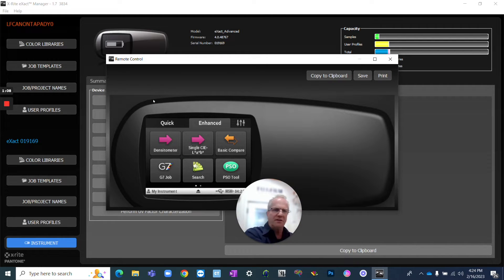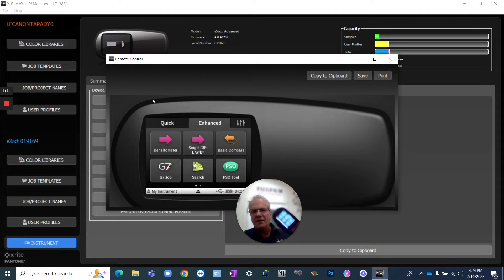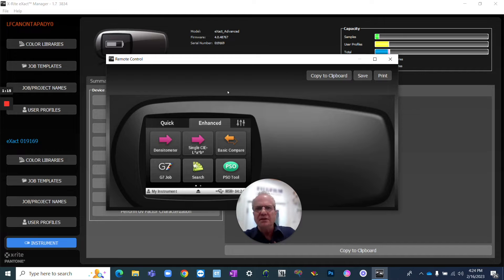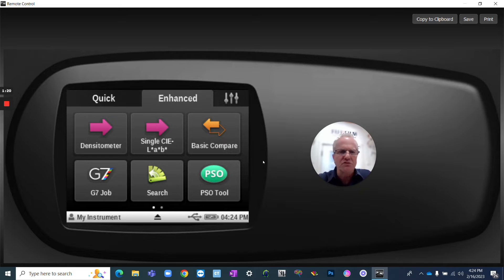So I have the X-Rite Exact connected here to my laptop. I've got it running through this emulation so that you can see exactly what I'm seeing, which I think is kind of cool. It's a great way to use for training.